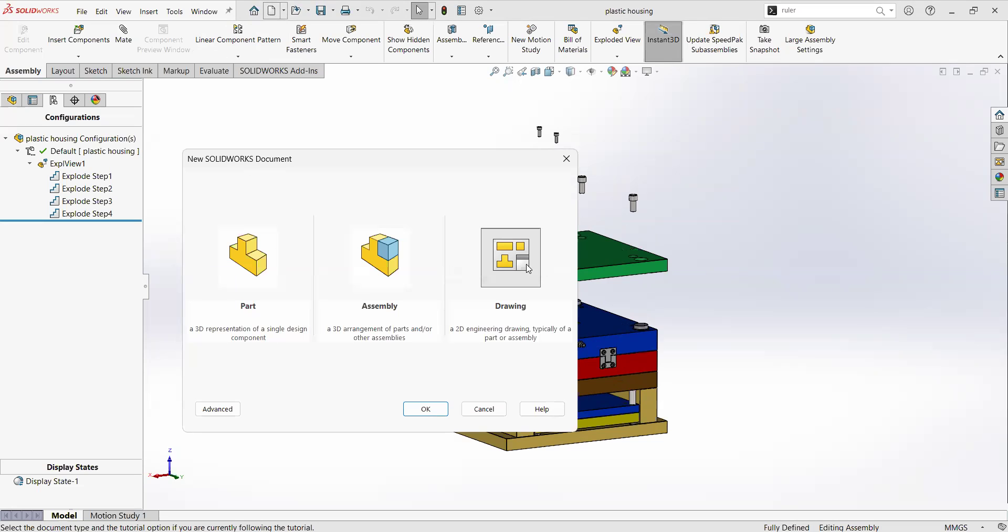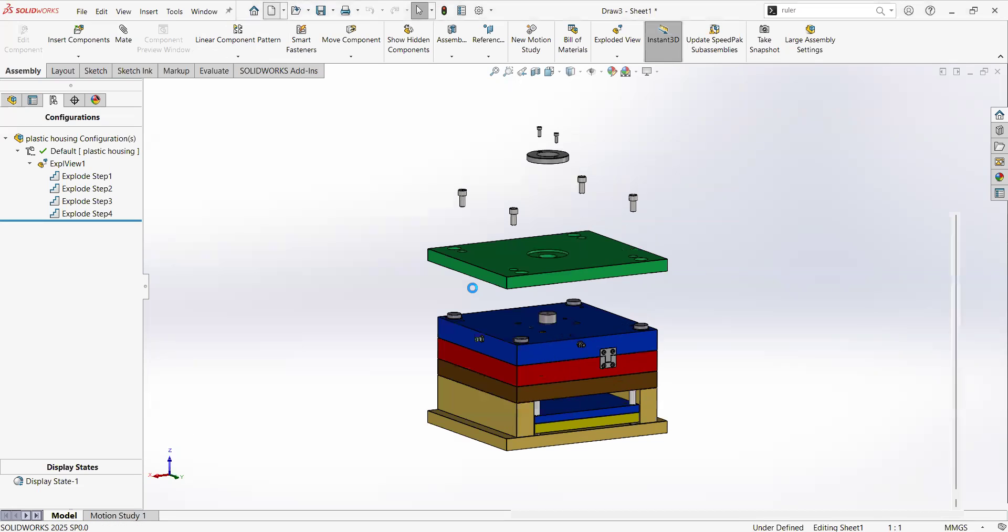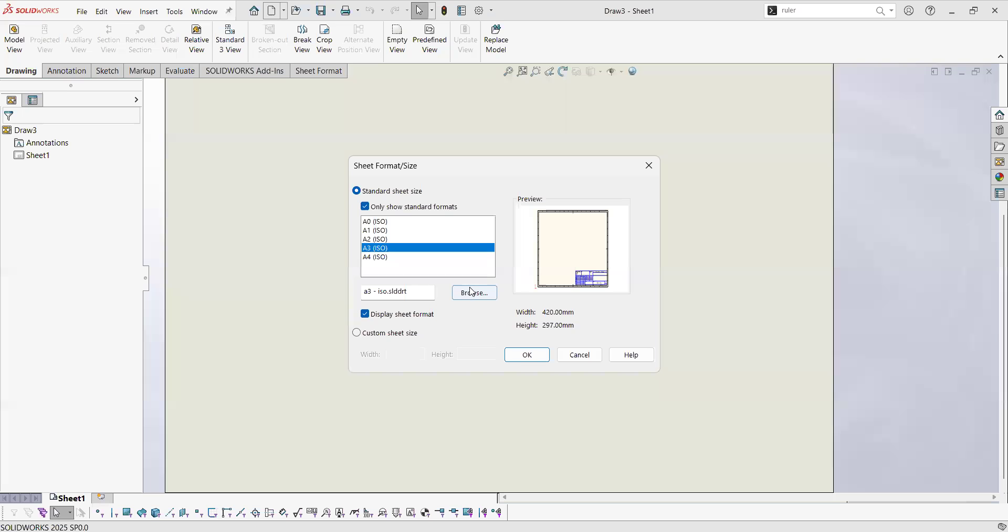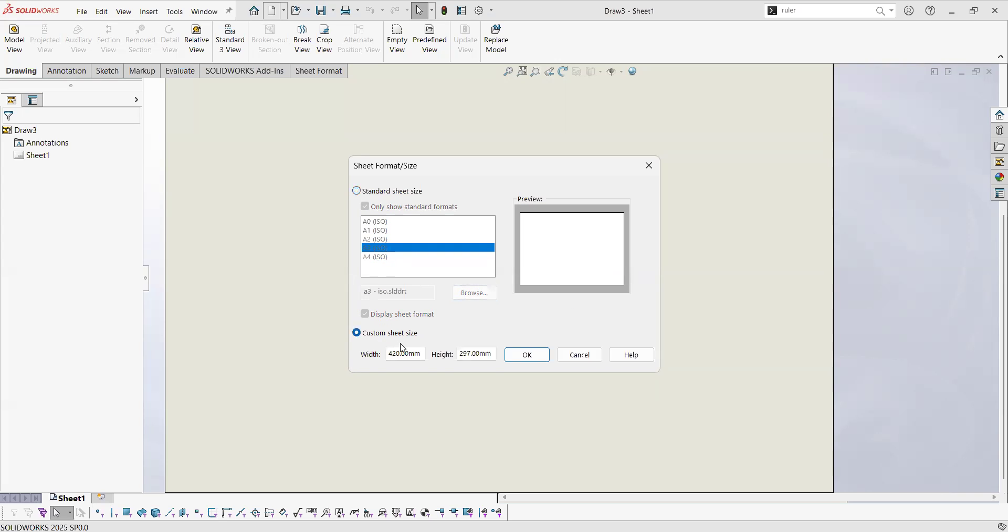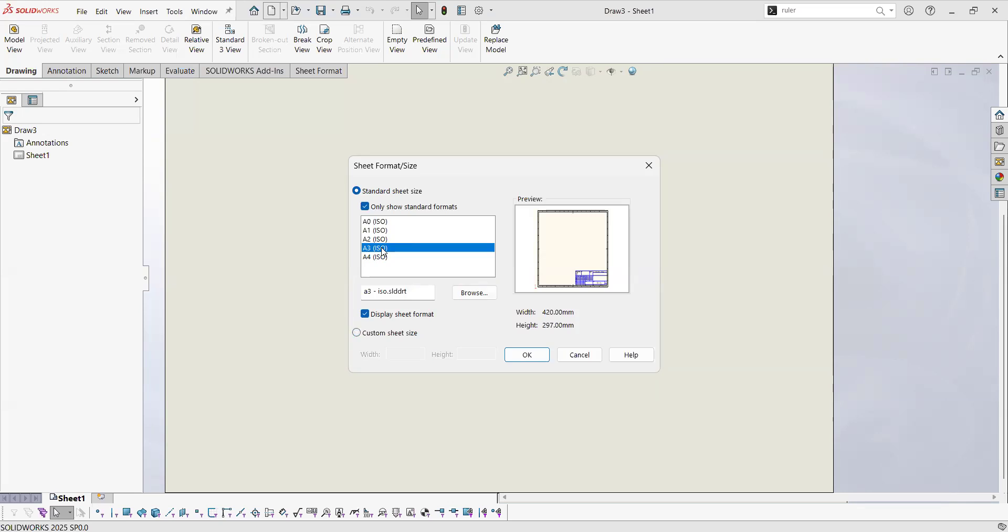Select the drawings template. From here you're going to have a set of options of standard sheet sizes, or you can use your own custom sheet size. But let's stay within an A3.